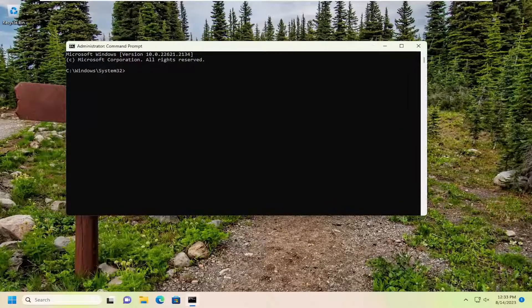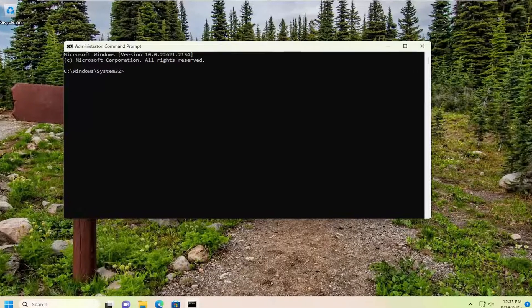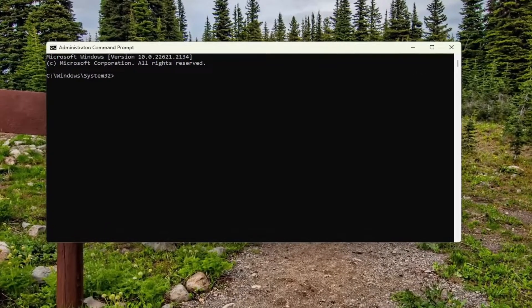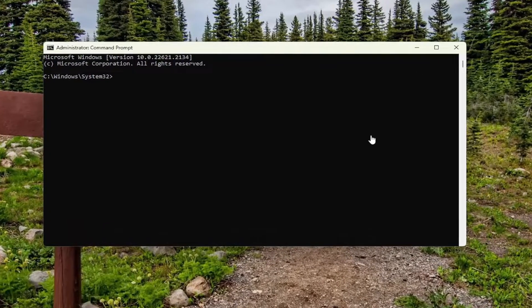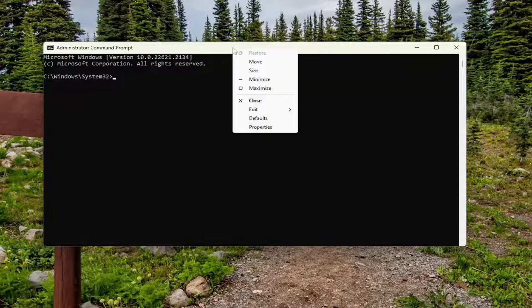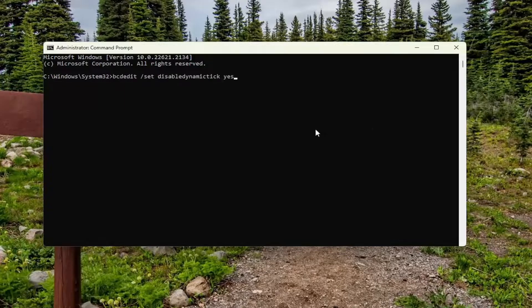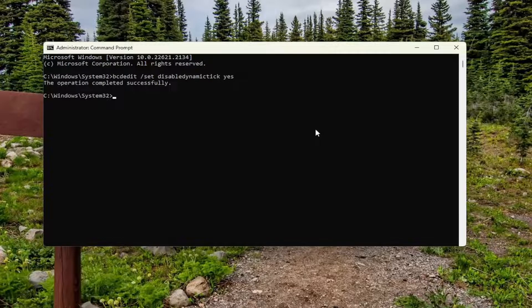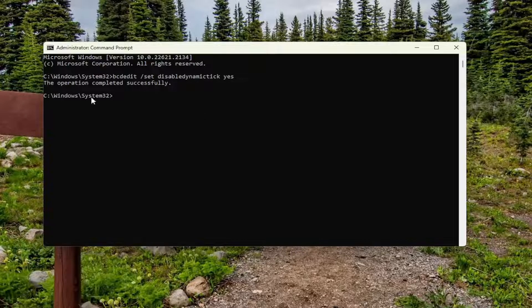Now I will have a command in the description of my video here. I want you to copy it. It starts with BCDEdit, and then go ahead and copy that, and then go to the top bar of the Command Prompt window here. Right click on it, select Edit, and paste that in. Hit Enter. Should come back with the operation completed successfully.